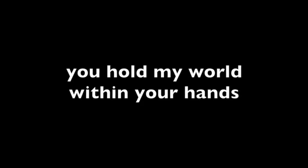You hold my world within your hands. Oh, you are there. Oh, you are love. And you are here.